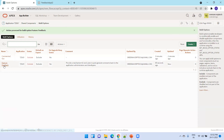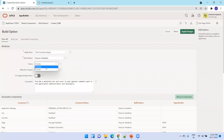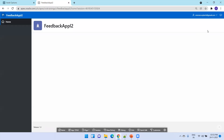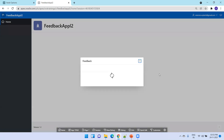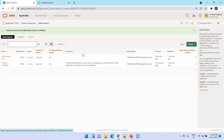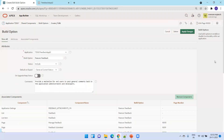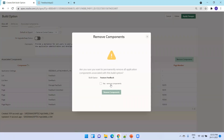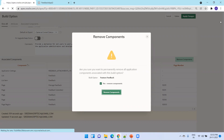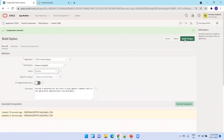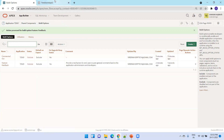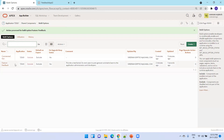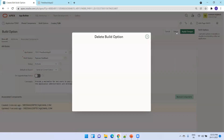Now let's include it and apply changes, then refresh the application — we can see the feedback feature is enabled again. Now, the best way to delete it: click on remove the components, then yes, click on remove components. Then exclude and apply changes. Refresh — you should not see the icon, and indeed it's not showing. You can also click on the feedback feature again and simply click on delete. This is the safest way to delete the feedback feature if you have enabled it.